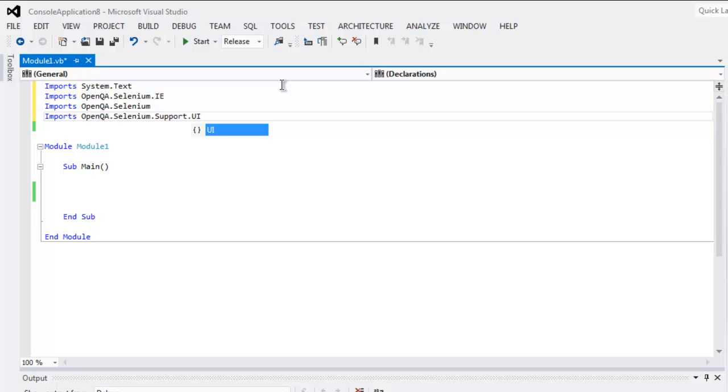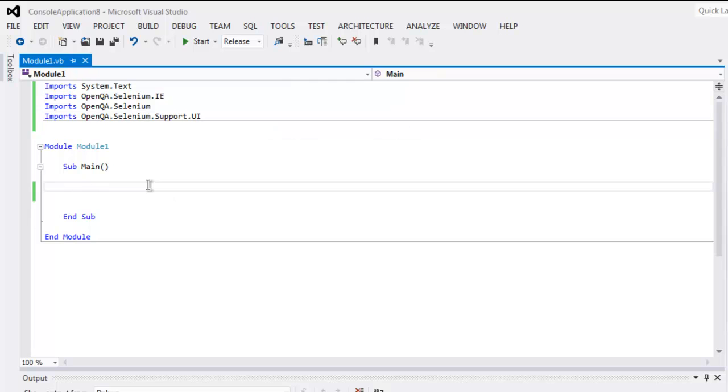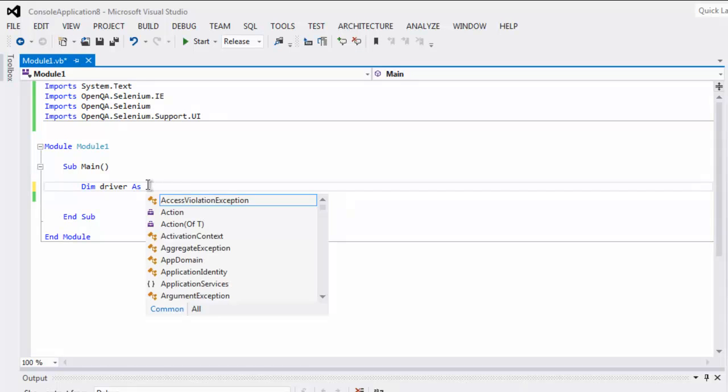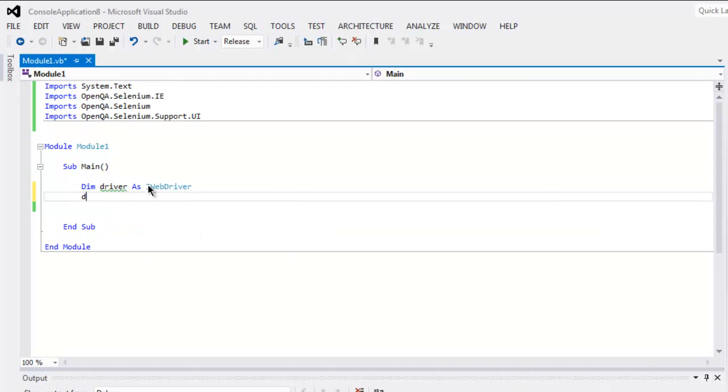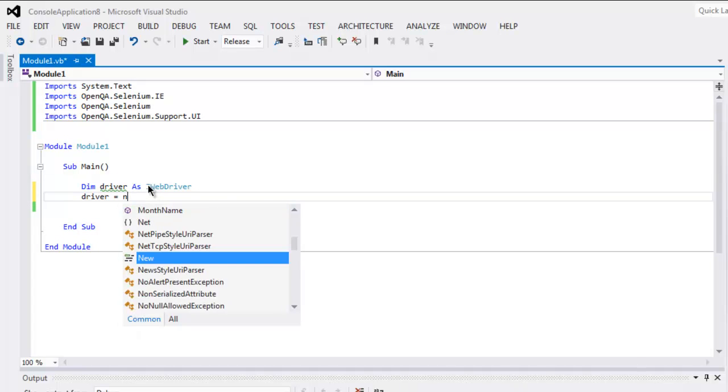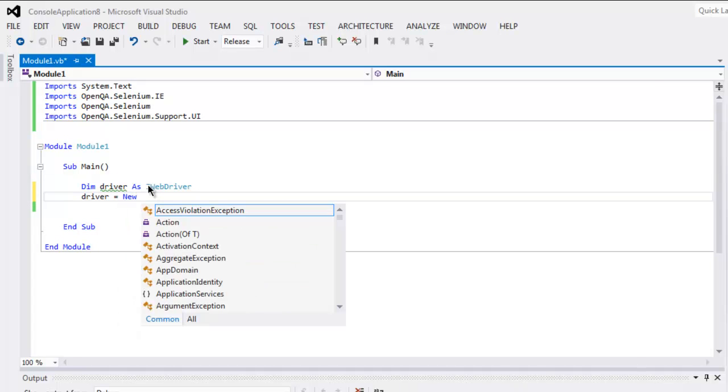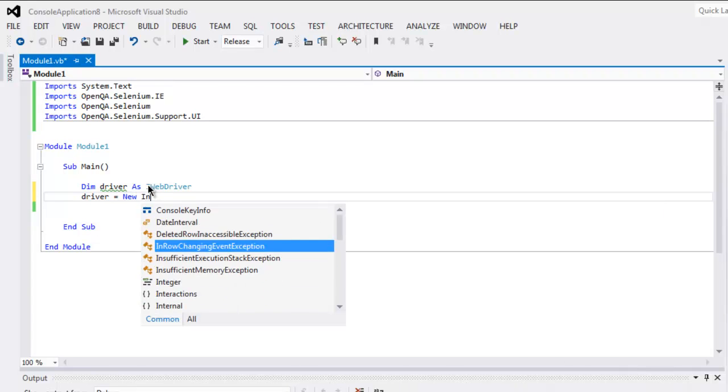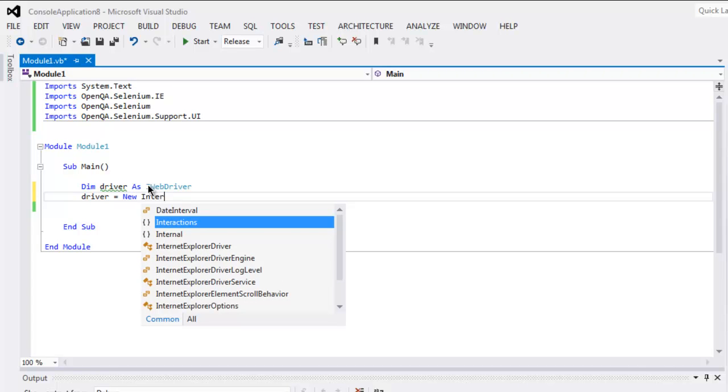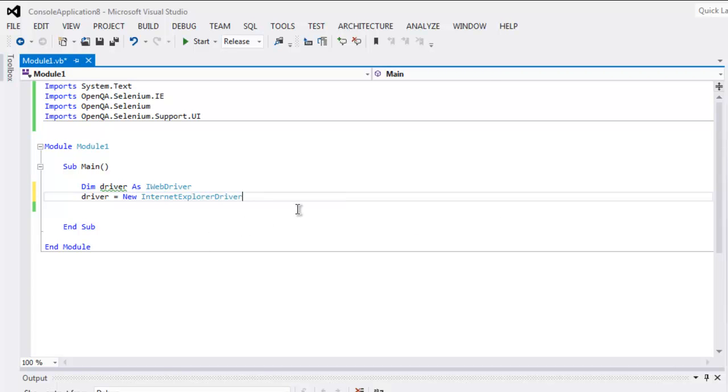Support.UI. And once all these classes get inside your main subroutine, type in Dim driver As IWebDriver, and then driver equals to new InternetExplorerDriver. So select that from IntelliSense.